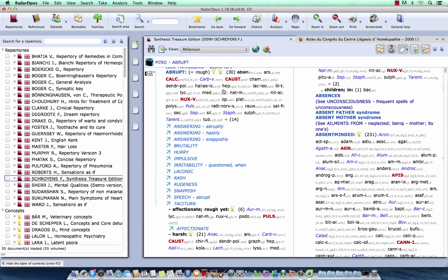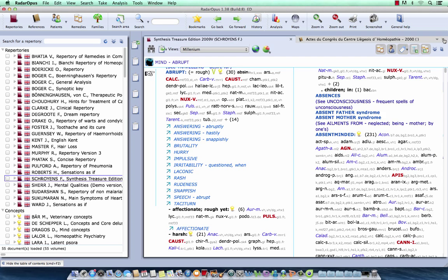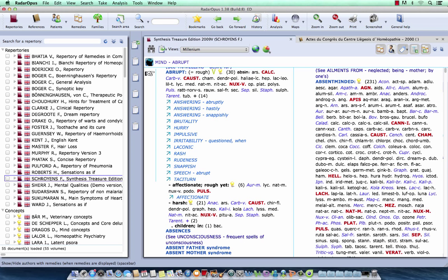And you will see here all the abbreviations of the authors. So for example here if I double click on MRR1, I will see that this is coming from Roger Morrison from his desktop guide and keynotes. Let me turn off here the authors or source references.